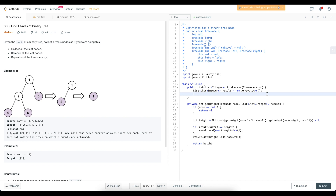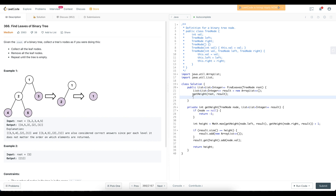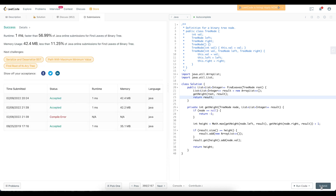Back in findLeaves, we call getHeight starting from the root. getHeight recursively calls itself and populates result, so we simply return result. Running this, it passes all test cases. That's how you solve 'Find Leaves of Binary Tree'.